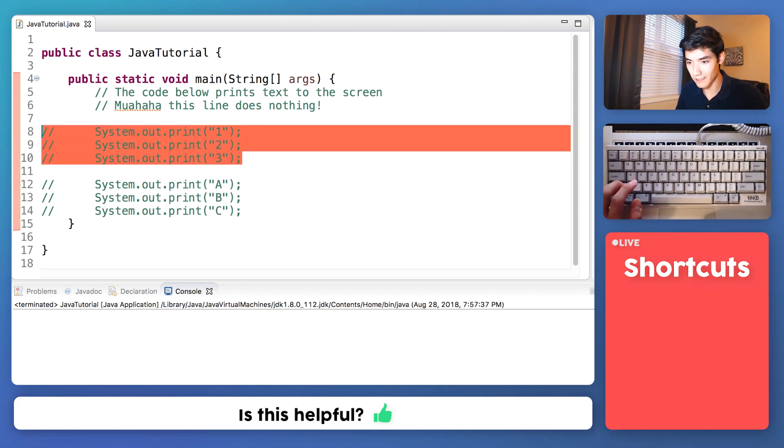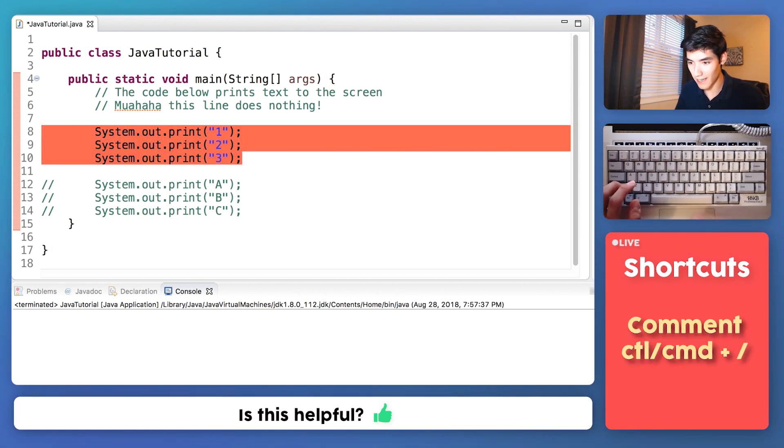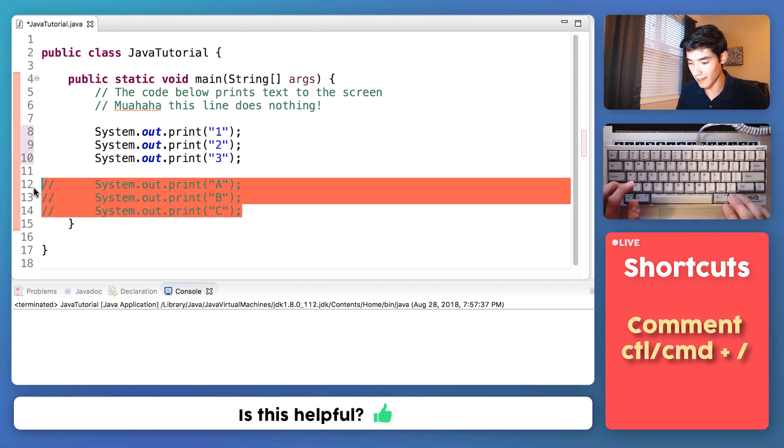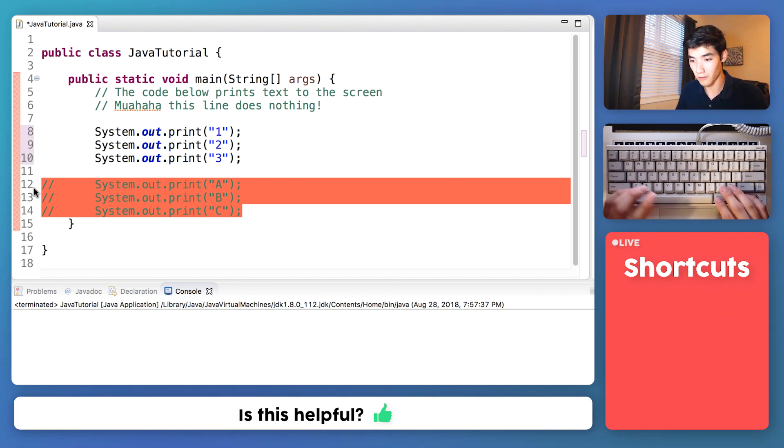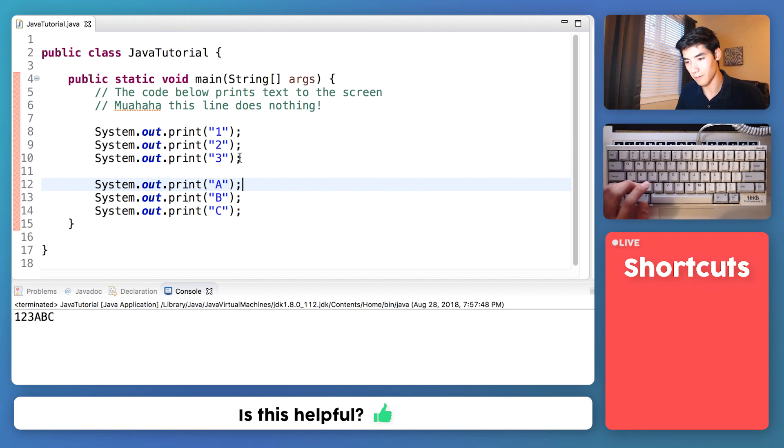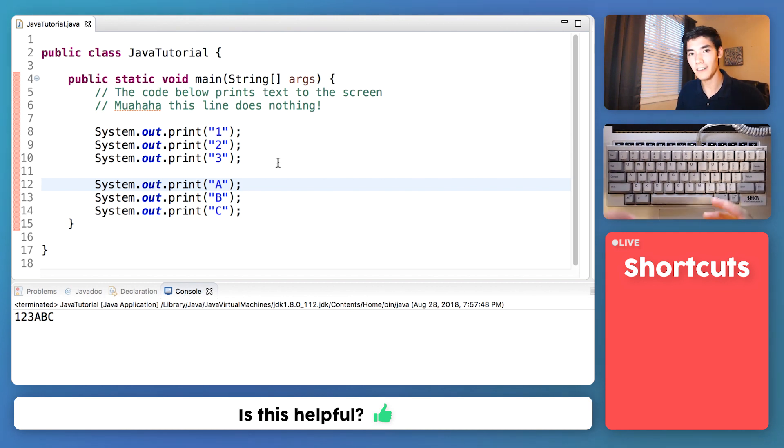Or we can just uncomment these back by using that same shortcut, command forward slash, or control forward slash. And it'll work like we want it again.